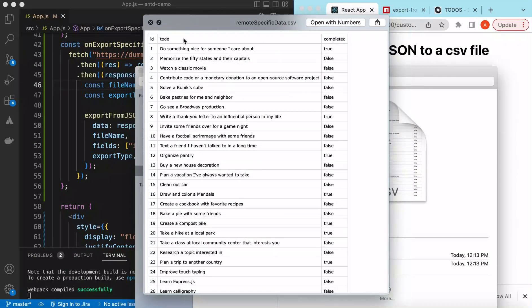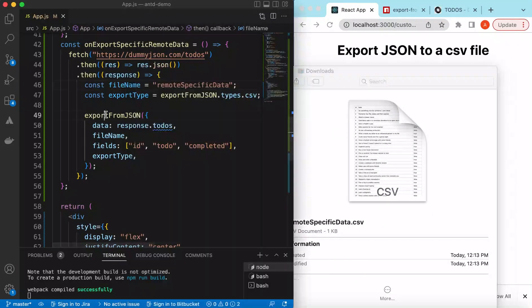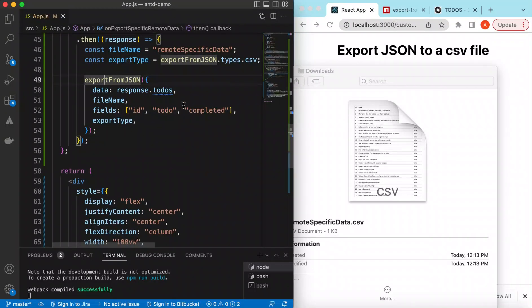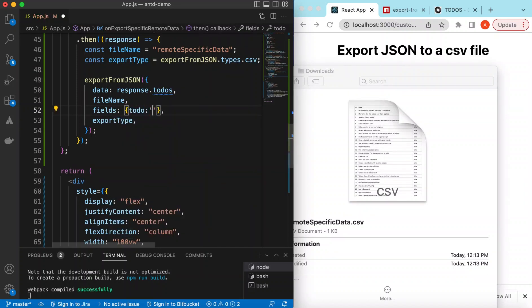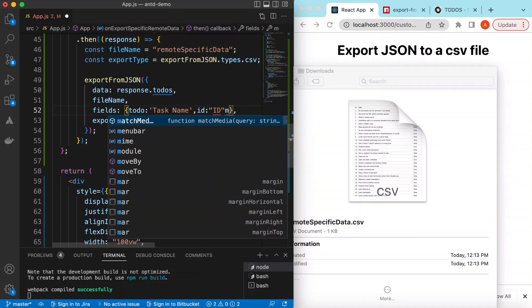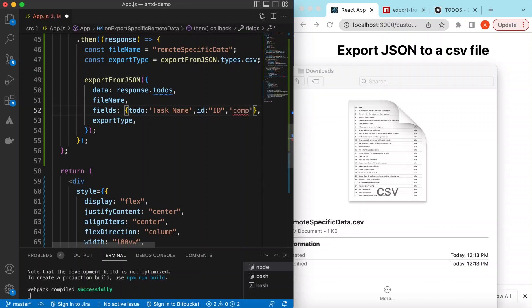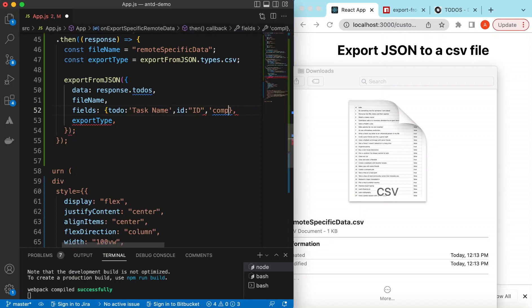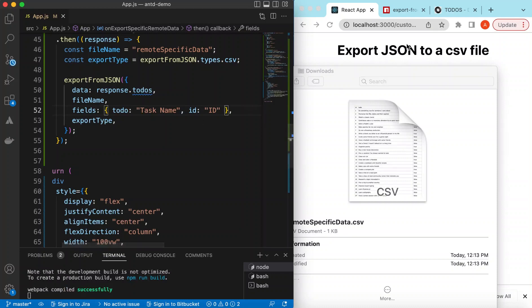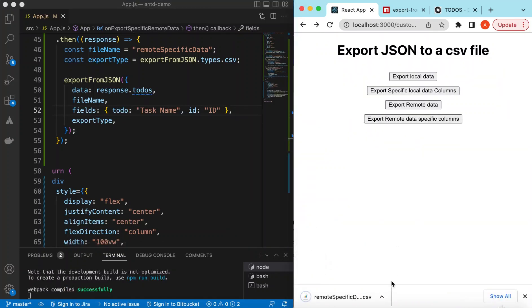We can even rename column headers in the exported file. Instead of providing a fields array of strings, we provide a mapping object: todo maps to 'task name', id maps to 'ID' in caps, and completed maps to 'completed'. This controls which columns are exported and what they're called in the output file.